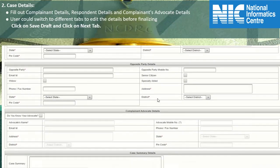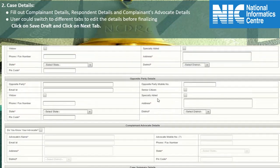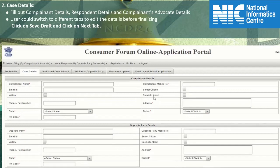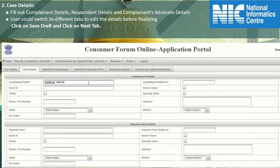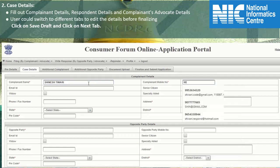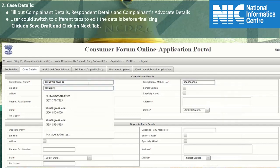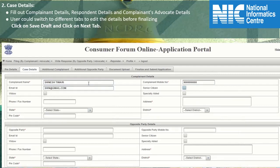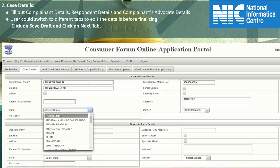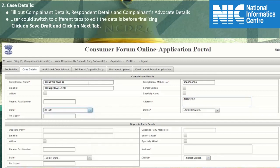Fill in each section. Start with filling in the complainant details. Type in the complete complainant name and the 10-digit correct mobile number to get alerts and notifications. Email ID is optional, but if provided, you will get notifications on email as well. The checkboxes may be marked if applicable. Phone number field is optional. Type in the complete address, click on the drop-down list to select the state. All asterisk-marked fields are mandatory to be filled in.